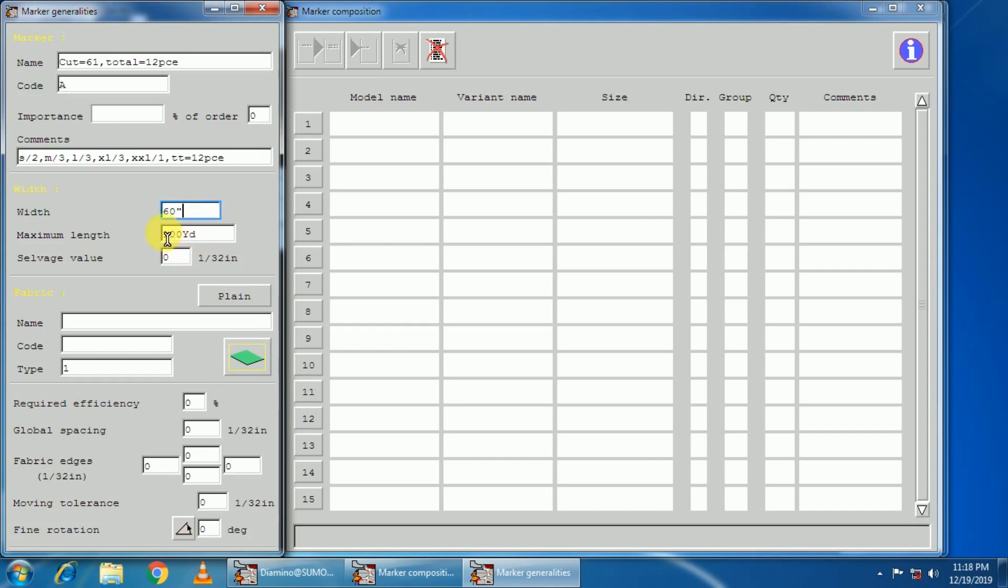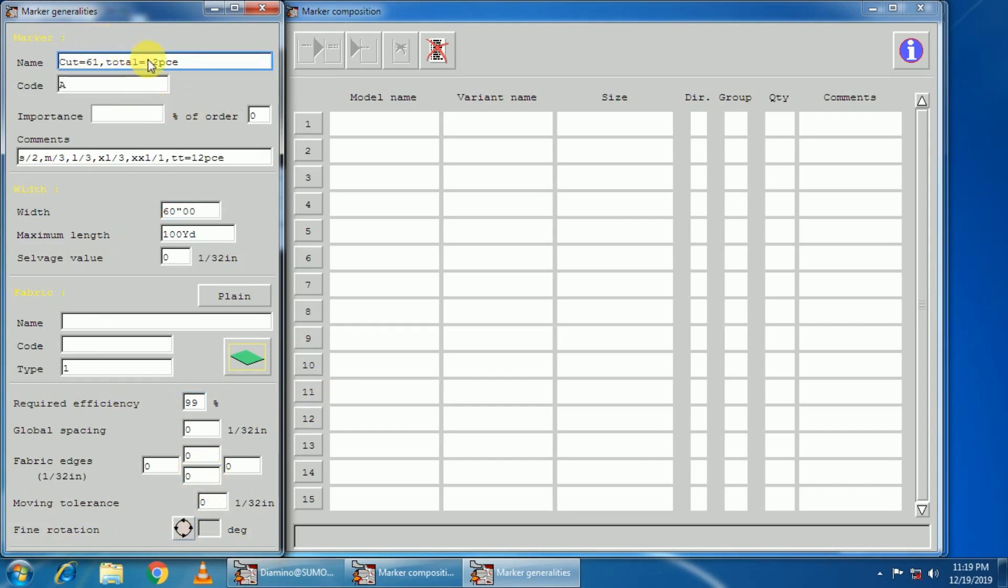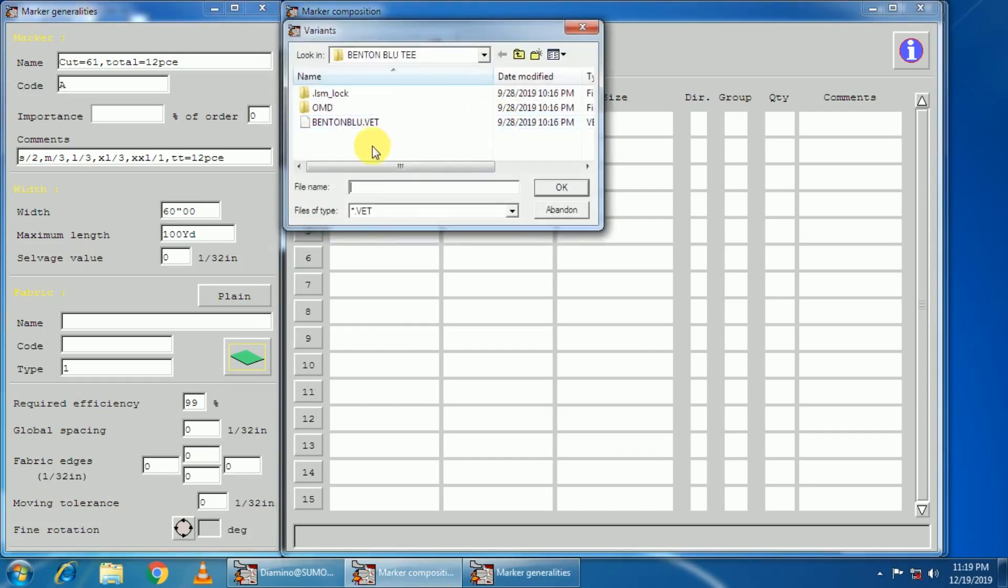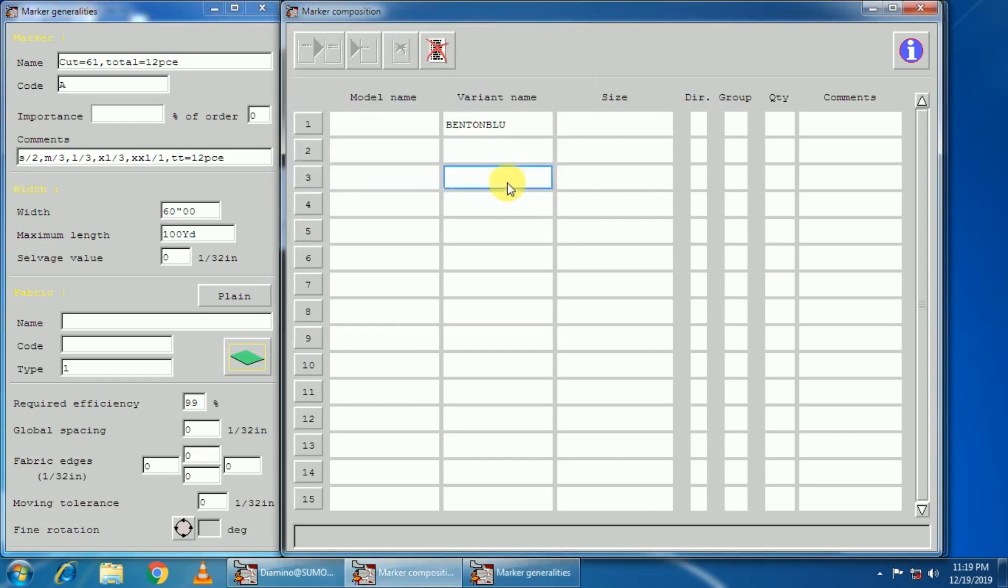Total is 12 pieces marker. Then with, I will enter the width site. I am going to enter maximum length. It's basically the problem minimum. With the computer, I will enter the natural cousin name code type. It was natural as required efficiency. Required efficiency I am entering 99 percent.